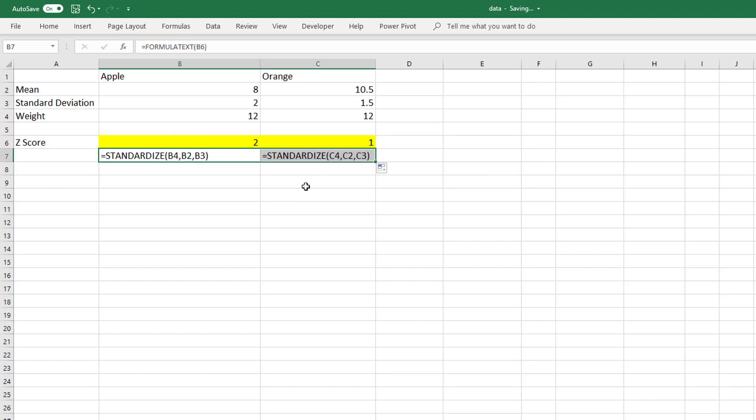So we can see the apple is bigger as it is 2 standard deviations away from the mean, whereas the orange is only 1 standard deviation away from the mean.